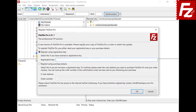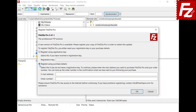In order to register your copy of FileZilla Pro you need the registration key. If you don't have the registration key you can use your purchase details to register. The purchase details are the email you used to purchase FileZilla Pro and your order number. You can find them in your purchase confirmation email.